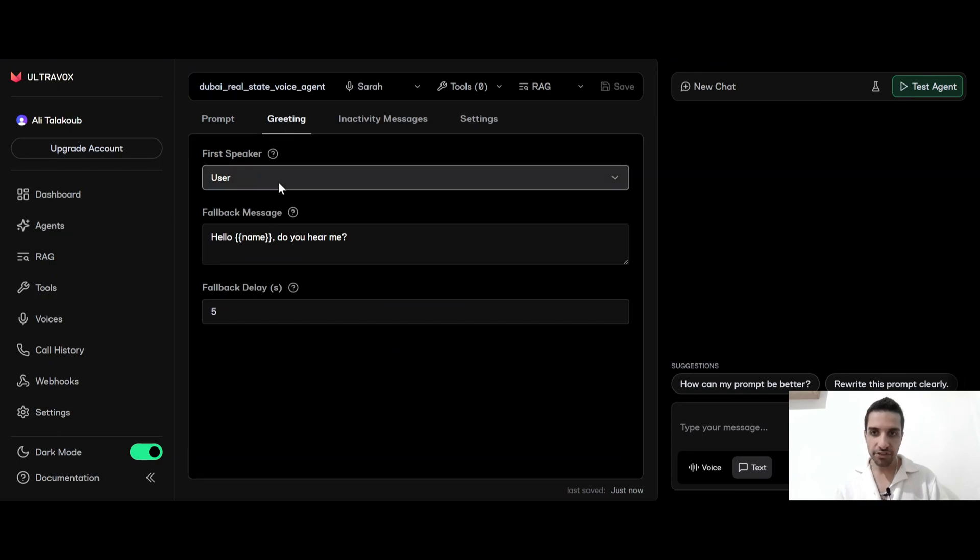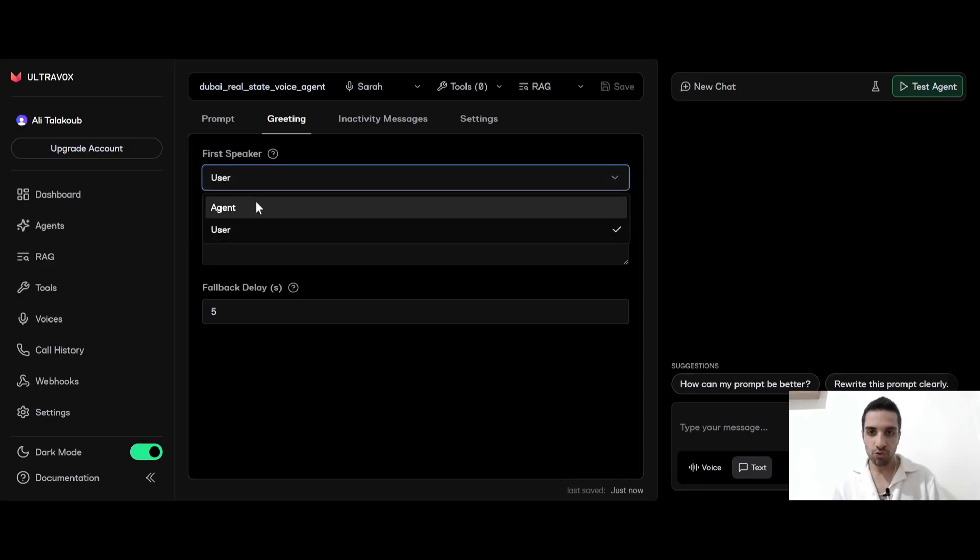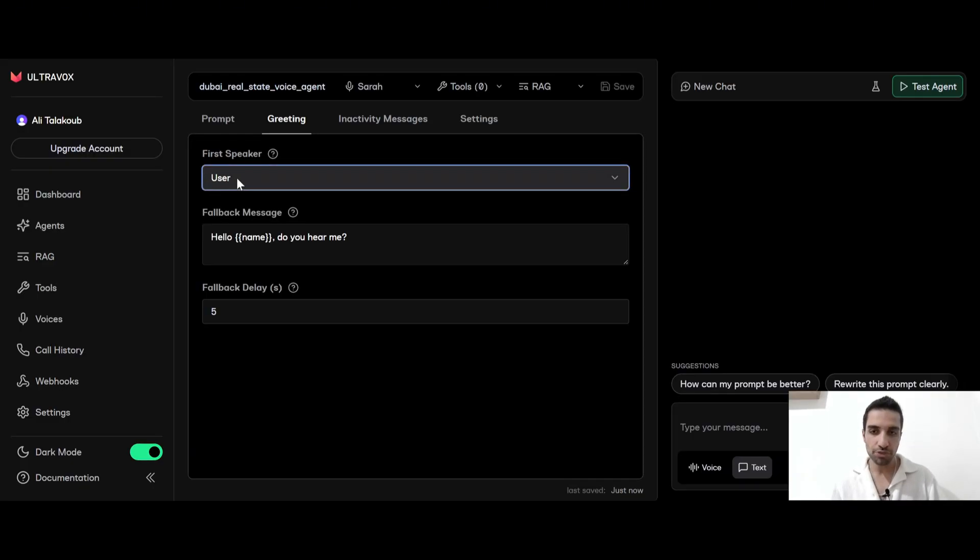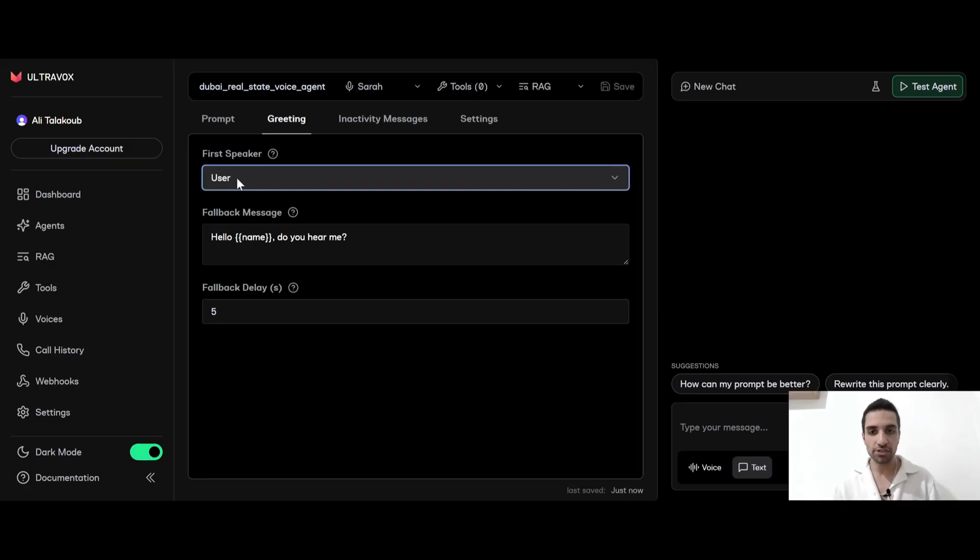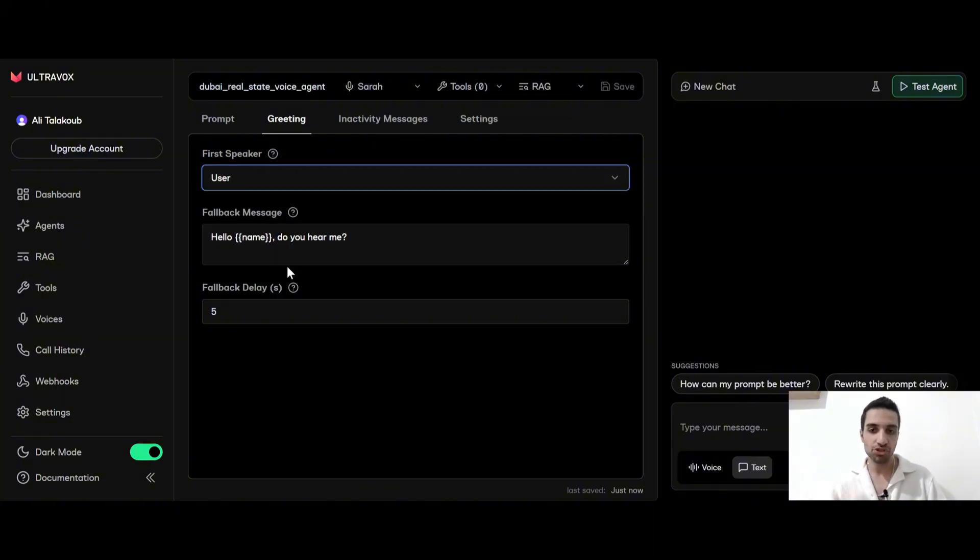So next thing is greeting. This here, you can choose whether your agent should speak first or the user over the phone should talk first. So you can just do whatever you want. For this one, I'm just using the user. So basically, this is an outbound agent where agent will call the customer or the user. And once the user picks up the phone, they have to say something so the agent should start talking.